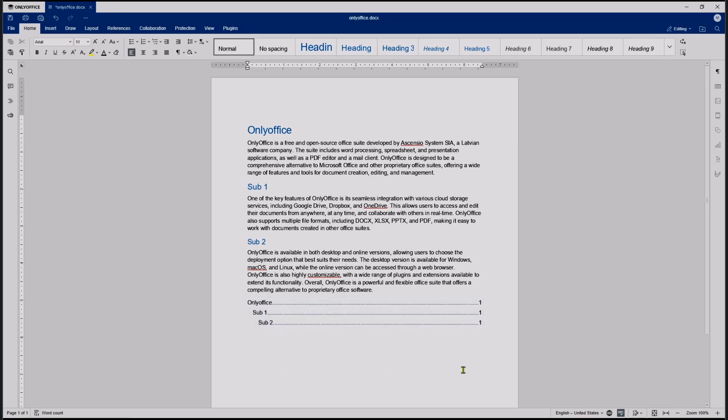Okay, that's it for a basic OnlyOffice document tutorial, how to create table of contents. If you have any questions about the tutorial, you can comment below this video.